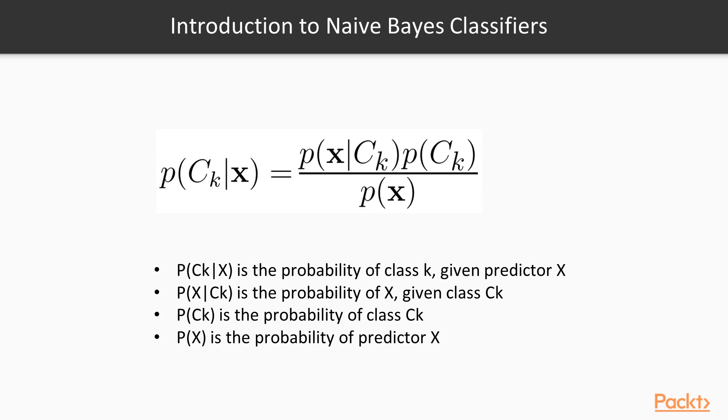A Naive Bayes classifier will predict the probability of class k given a set of predictors x. Here, we can see the formal description for a Naive Bayes classifier. We commonly use Naive Bayes classifiers because they can be trained efficiently and scale well to large datasets. And one of the major advantages over more complex nonlinear classifiers is that the Naive Bayes classifiers can be trained well with a smaller number of training samples.